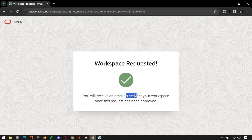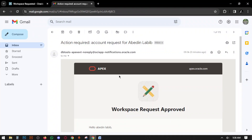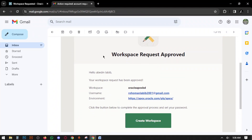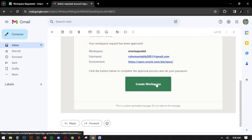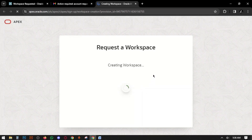You will receive an email to activate your workspace once the request has been approved. Now check your email. We have received an email from Oracle APEX: Workspace Request Approval — Create Workspace.